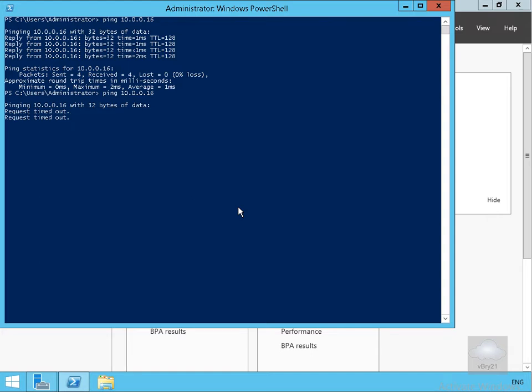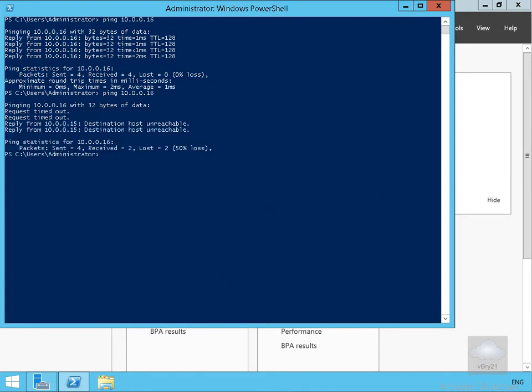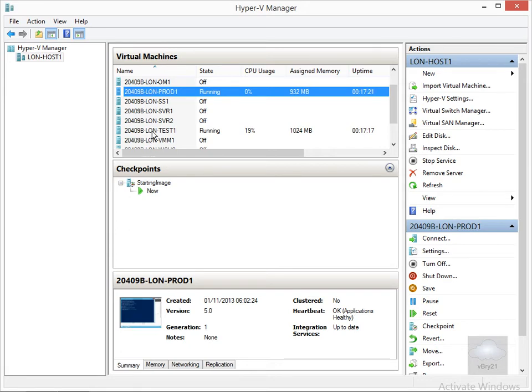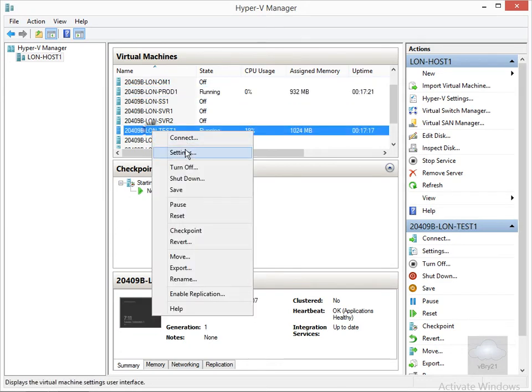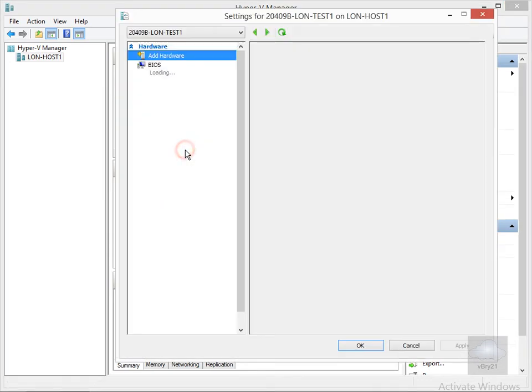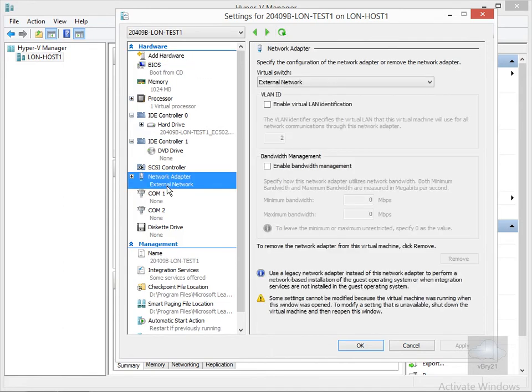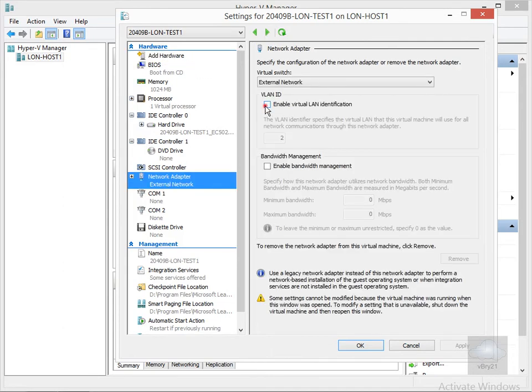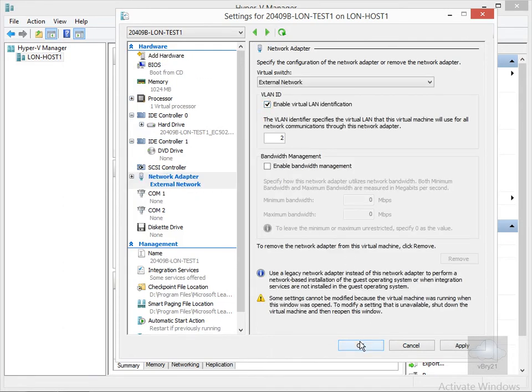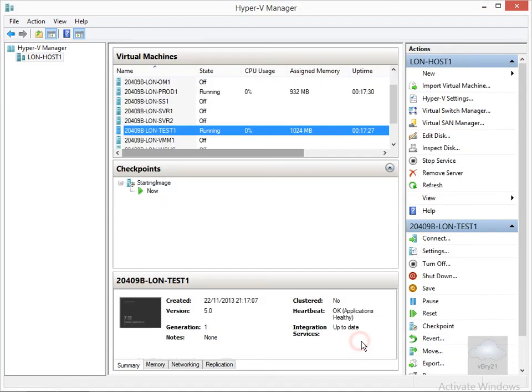We'll put the test virtual machine onto the same VLAN. In Hyper-V Manager, open the test virtual machine, click on settings, come to the network adapter, enable the VLAN ID identification, and click OK.